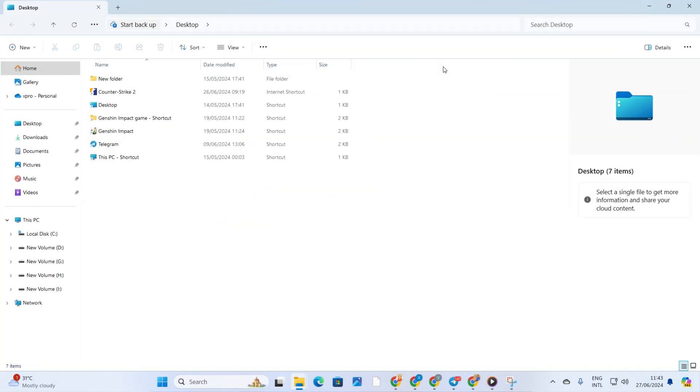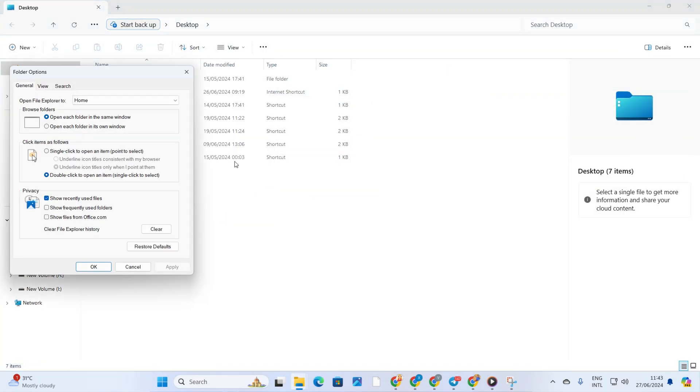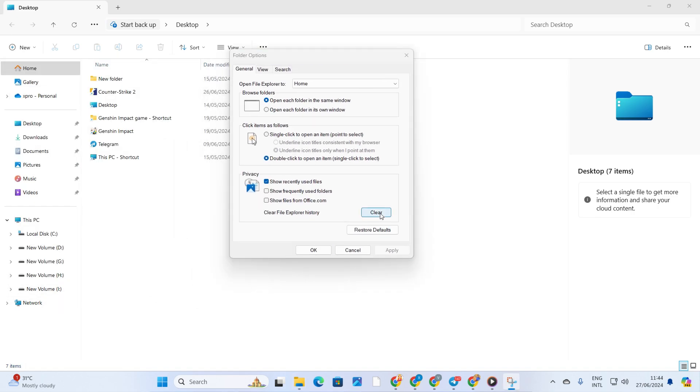After that, click on the three dots icon at the top. Then click on options. Next, hit the clear button. Lastly, click OK.